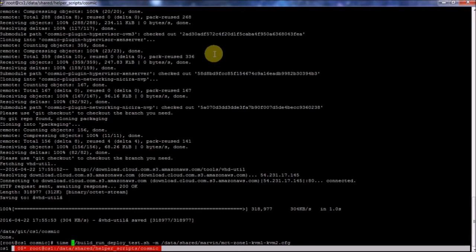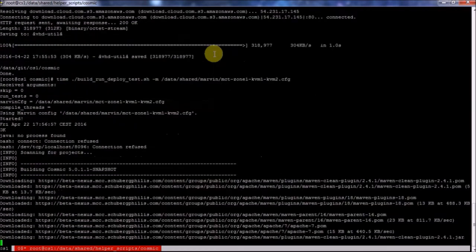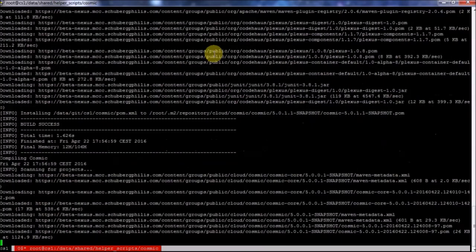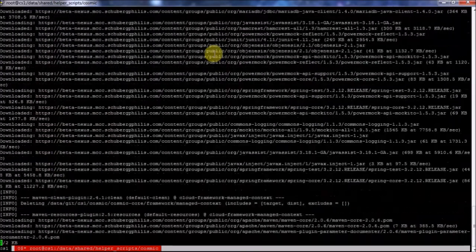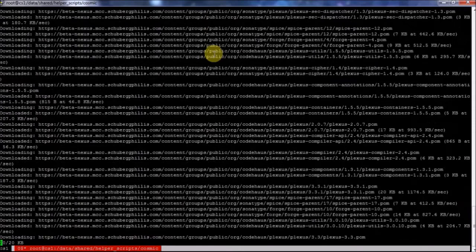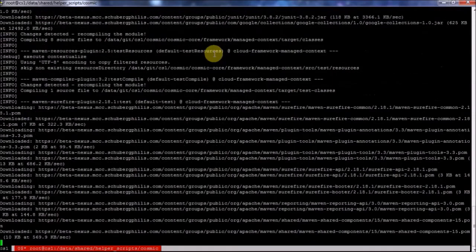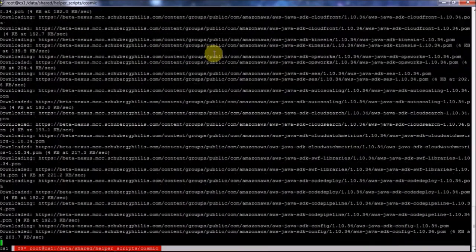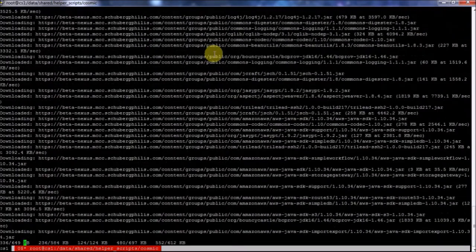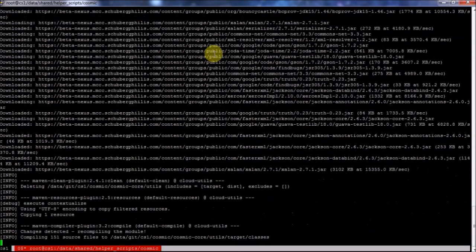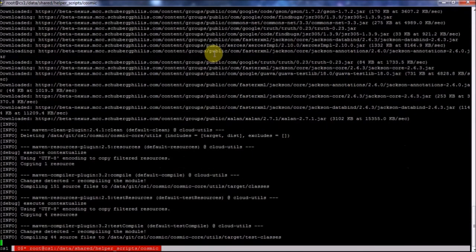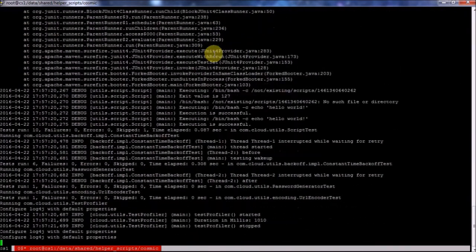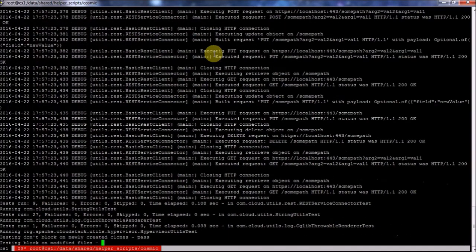So this is going to take a while. It's going to compile the complete Cosmic application. It's going to deploy the datacenter configuration. Script will also take care of installing the Cosmic agents into the KVM servers. Cosmic will add it. And we'll let the script run and continue when it's finished.